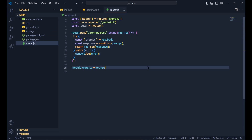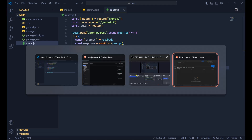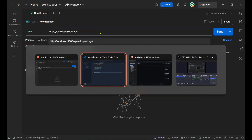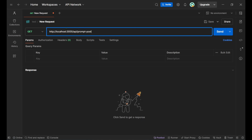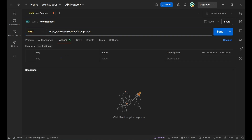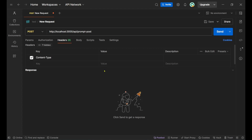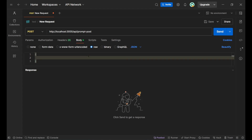Let's test this. Run 'node index.js'. Open Postman — the route is '/api/prompt-post', set the method to POST, add the header 'Content-Type: application/json', and in the body pass the 'prompt' field.